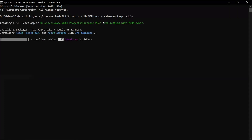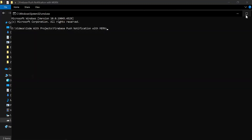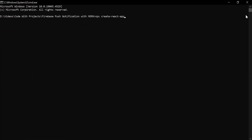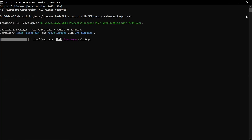As you can see it starts creating a new React app. Let me open another cmd to create the React app for the user. Let me paste here the command with the name of the React app as 'user'. Let's hit enter. As you can see it starts creating a new React app for the user.